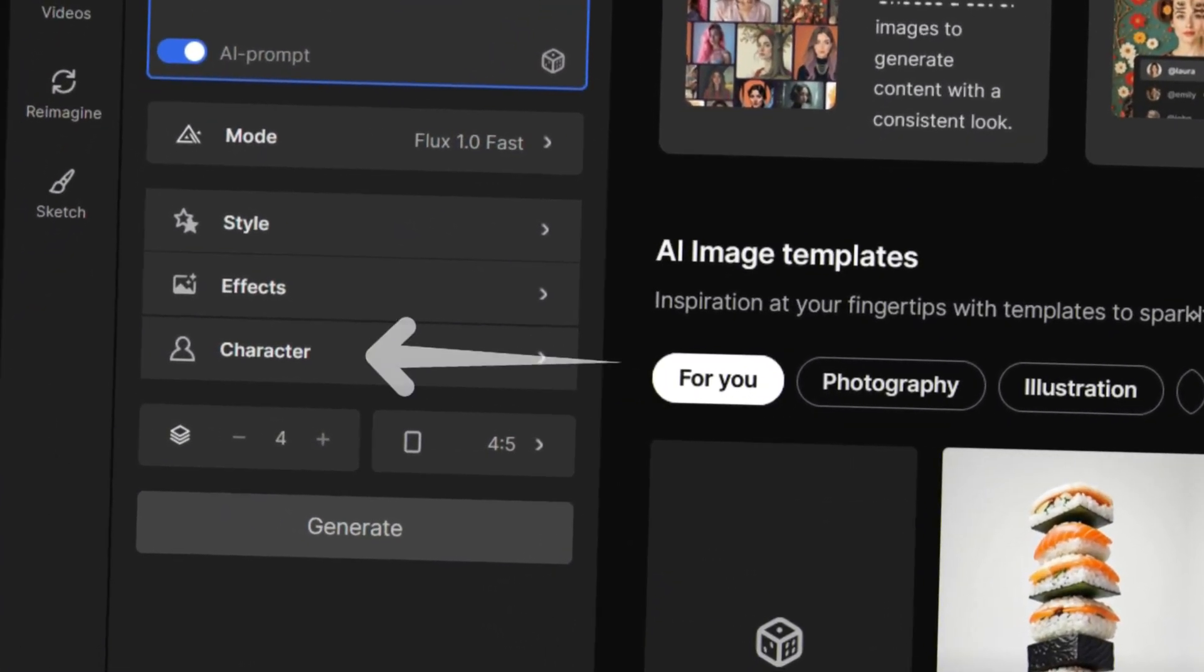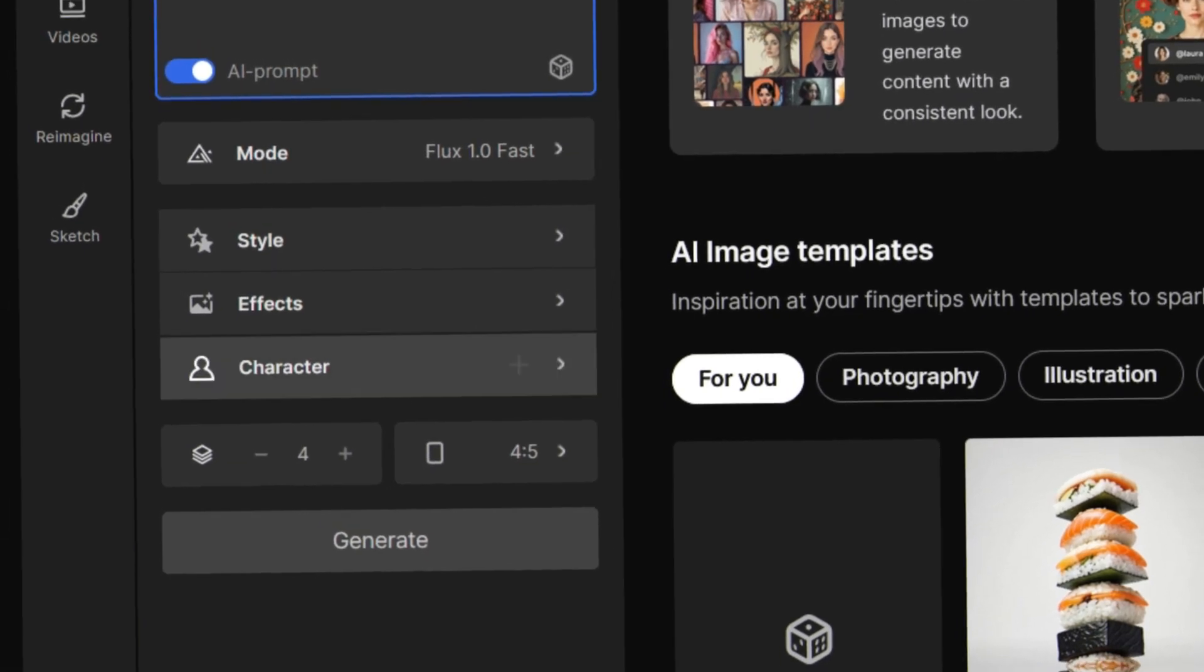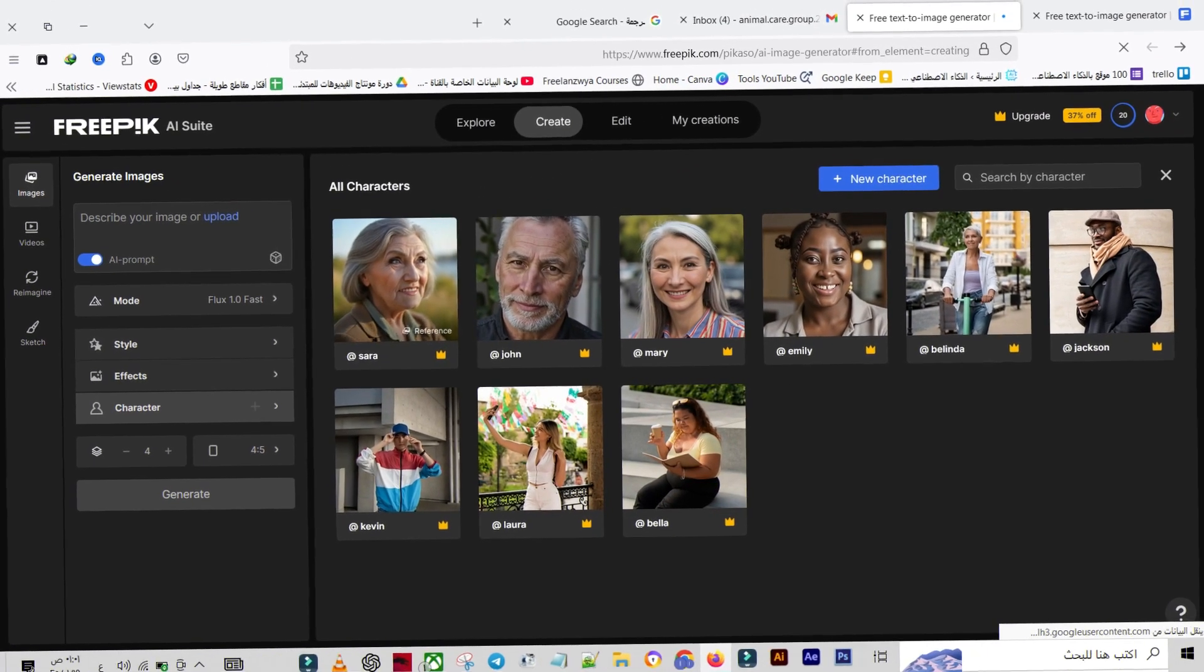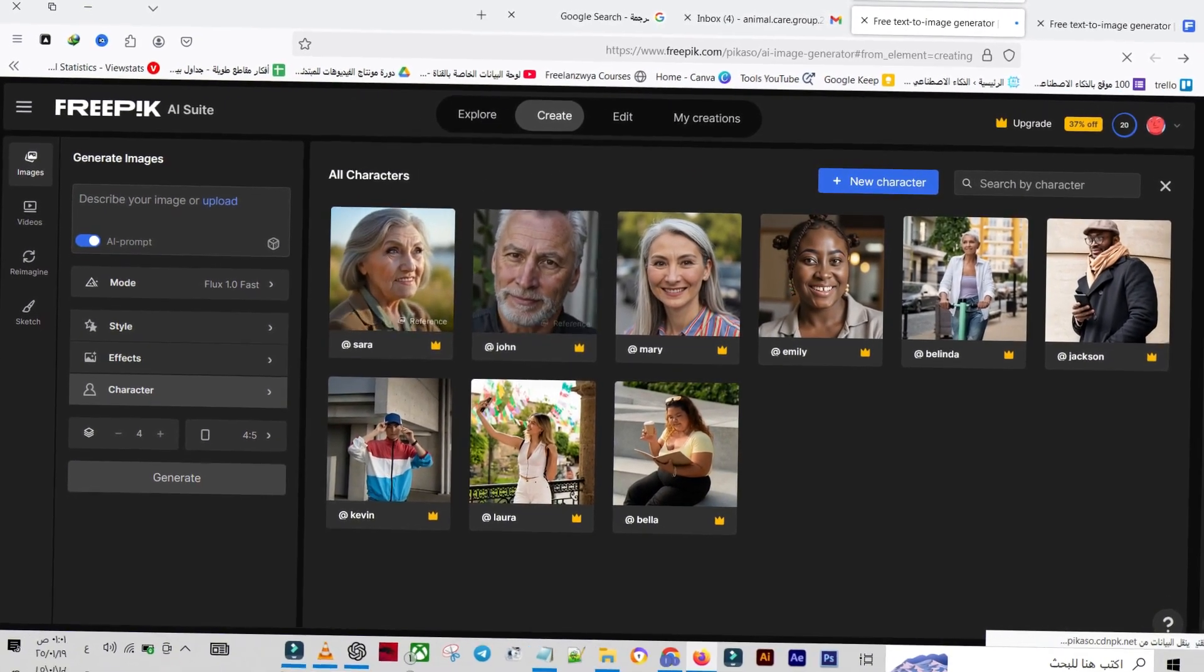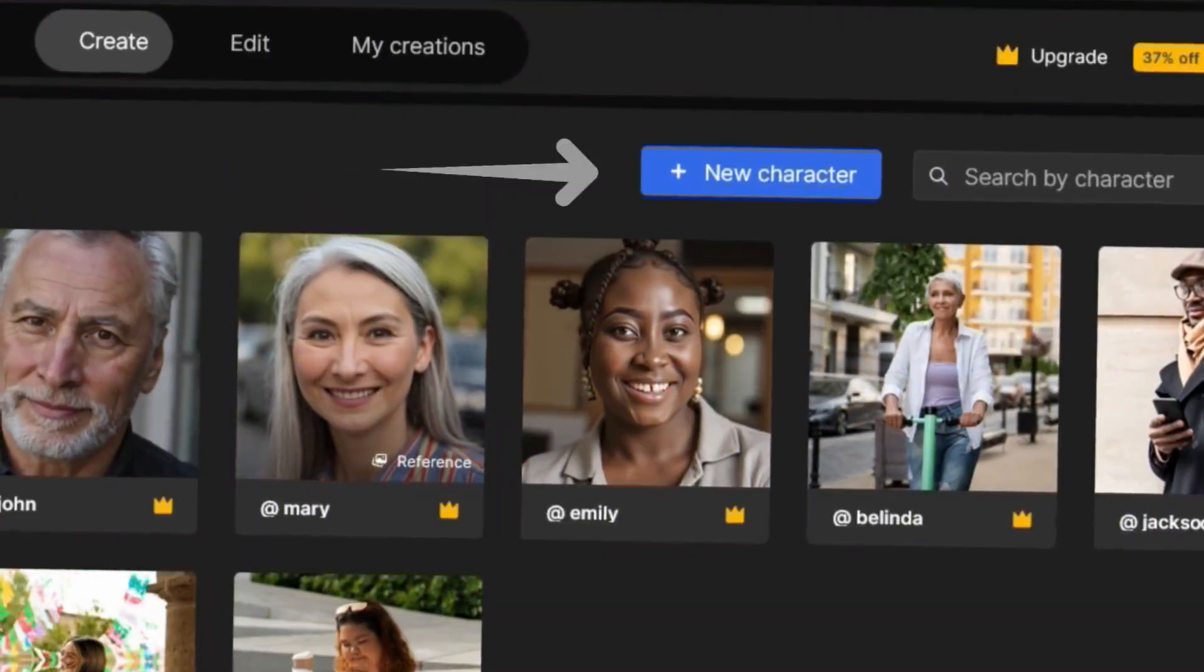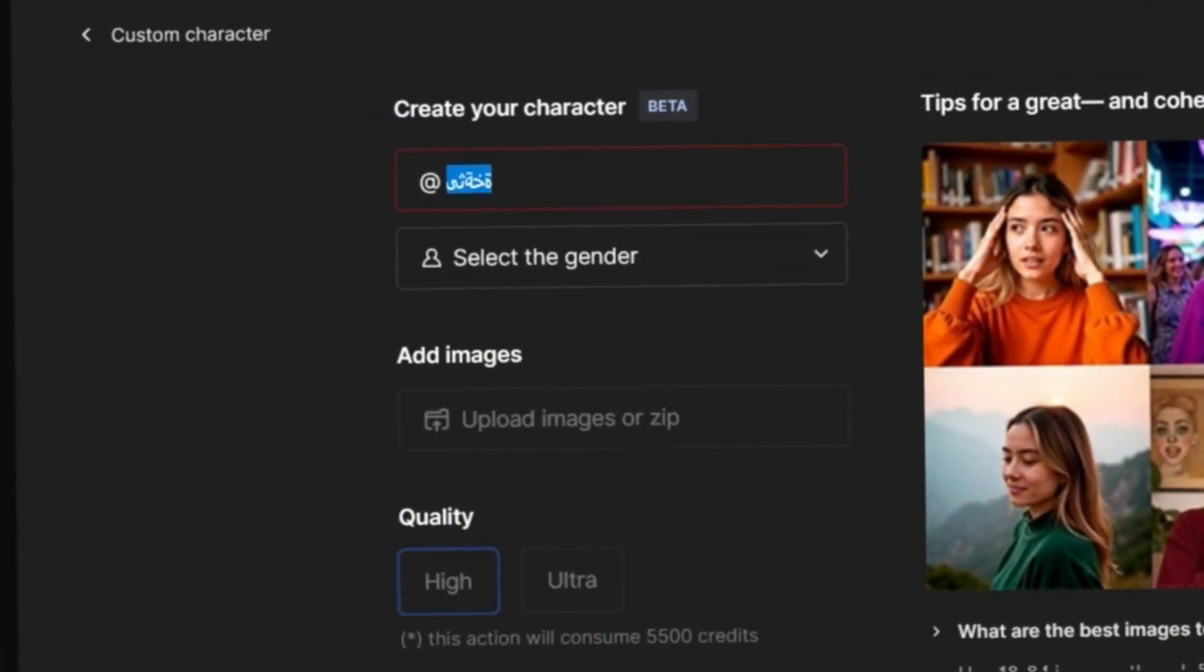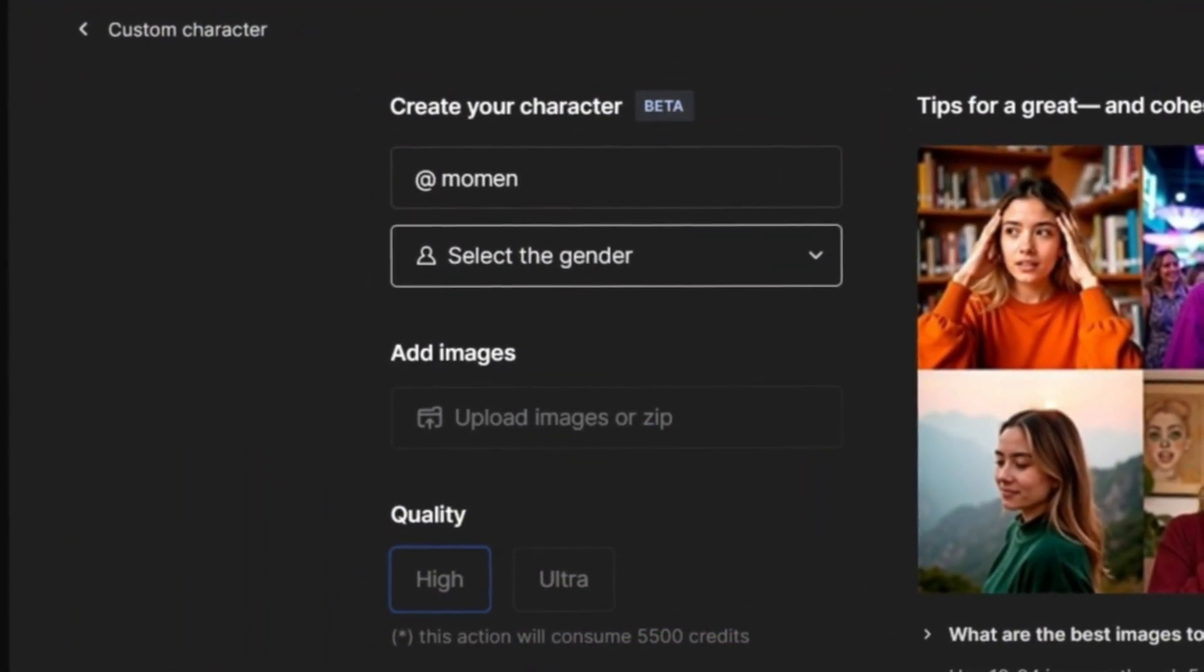To get started, go to Character, where you can upload a personal photo to clone your facial details using AI. Click New Character, then add the character's name and select the gender.